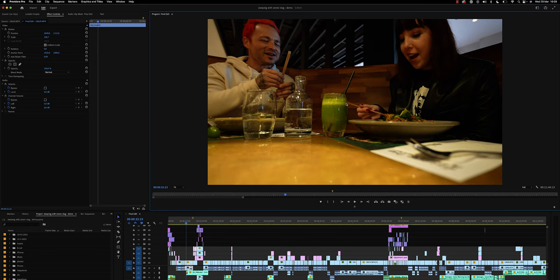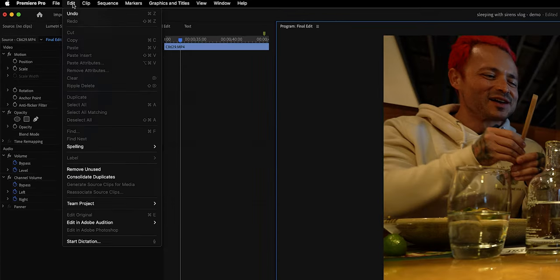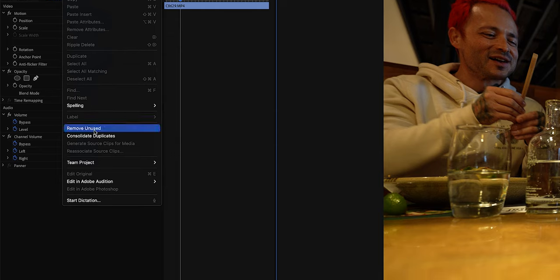The first thing we're going to do is go to the top menu, Edit, and then Delete Unused. You're not actually deleting the files off your computer, just from your Premiere Pro project — and chances are, because we didn't use those clips in our edit, we're not going to need them in the future if we open this project again.